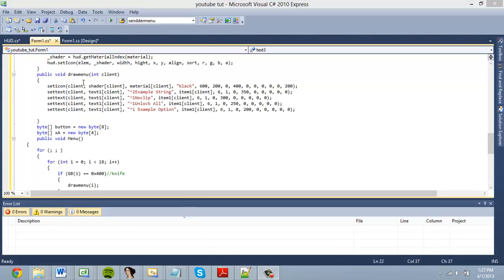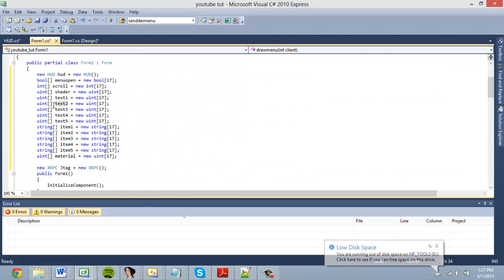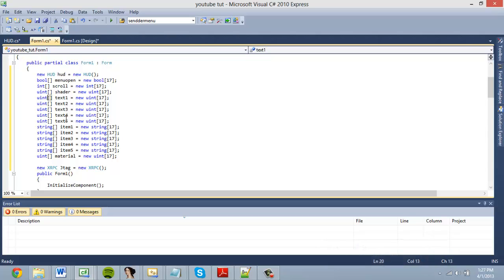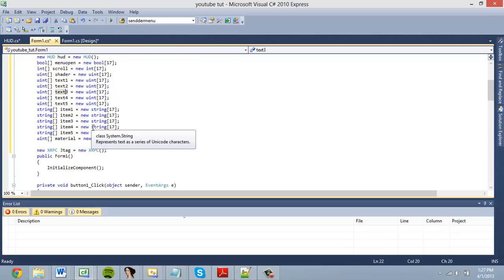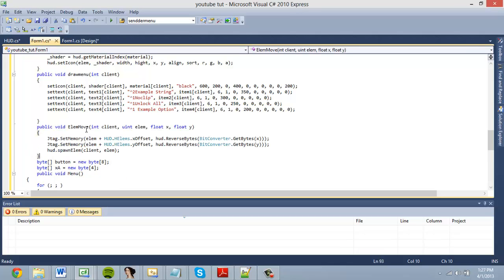Before moving on I just noticed something — in here all the text elements are set to text_one, which is wrong. I went up and added new text variables, each with a different number. You have to use a different variable for each text element you set and each shader you set, so I also added new string arrays and uint arrays.